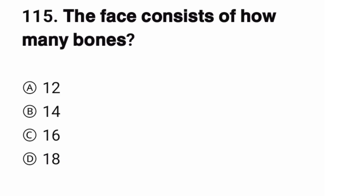Question number 115. The face consists of how many bones? The correct option is B.